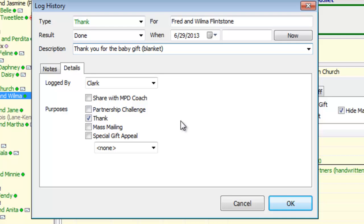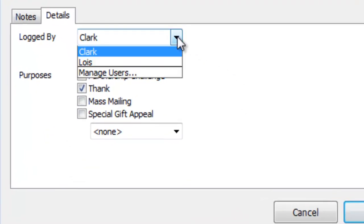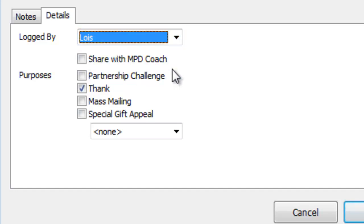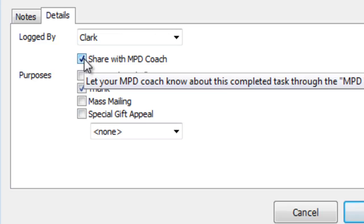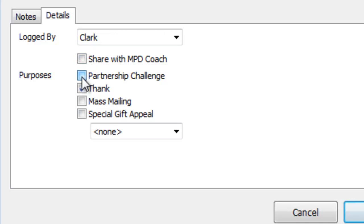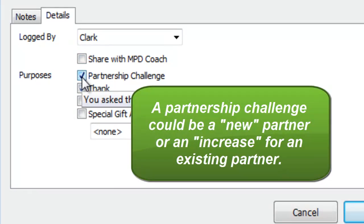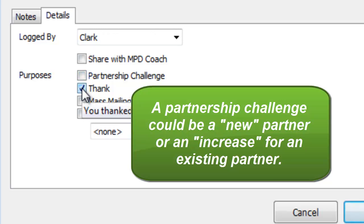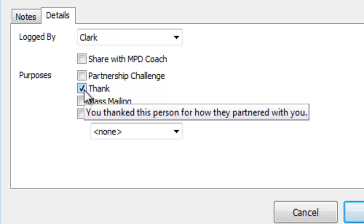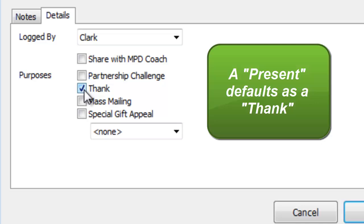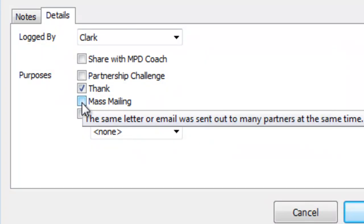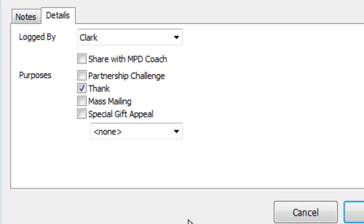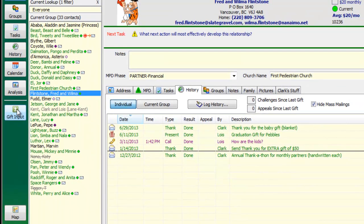On the new details tab there's a lot of new information. First, there's who did this task — Clark Kent or Lois Lane, or I can leave it blank for both if it was an appointment we were both on. I can check to share this with my MPD coach, which goes on the Excel MPD weekly update. If it's an appointment that's a partnership challenge where I'm actually challenging them, I can record that separately. A thank is automatically checked, and a present often auto-checks as a thank as well. Mass mailings are auto-checked for newsletters or e-newsletters, and the special appeal gift-appeal box has been moved up into the details area.